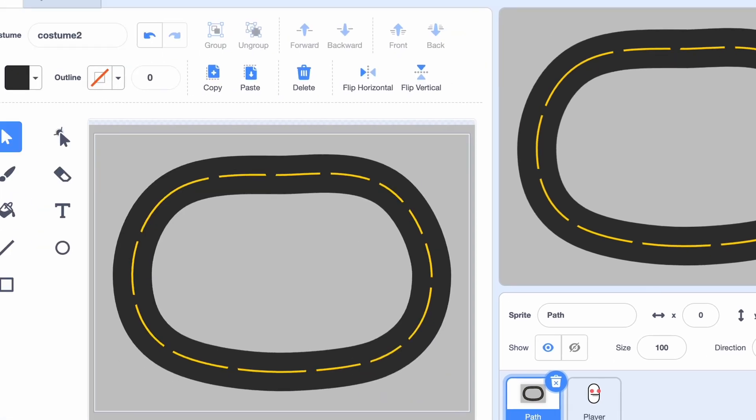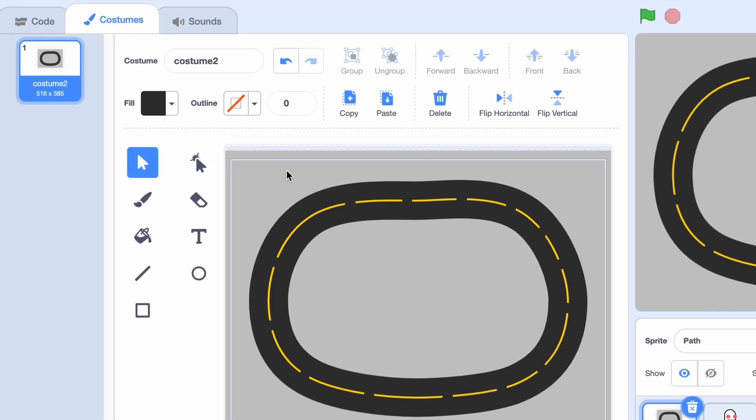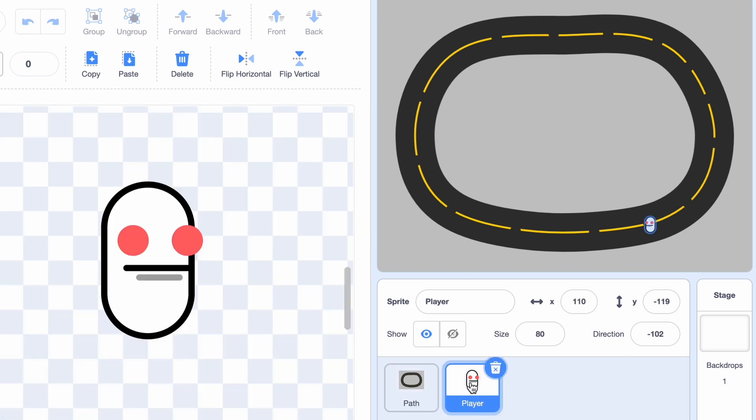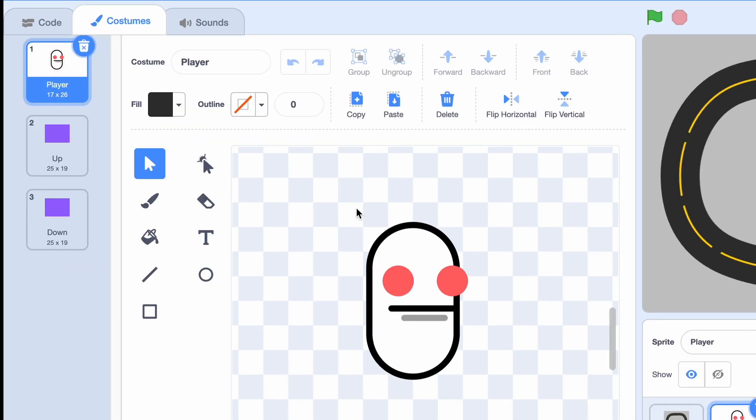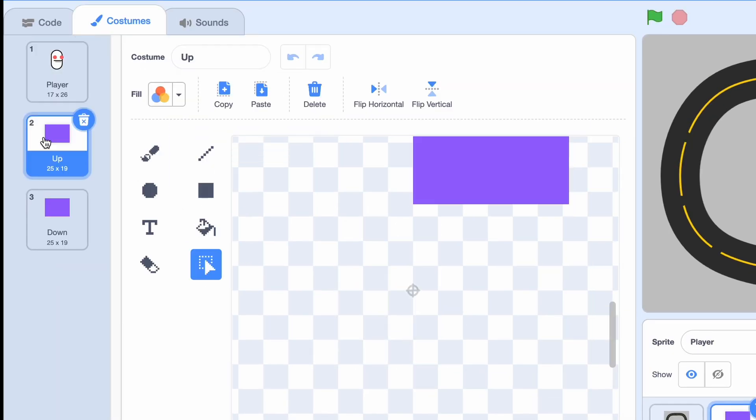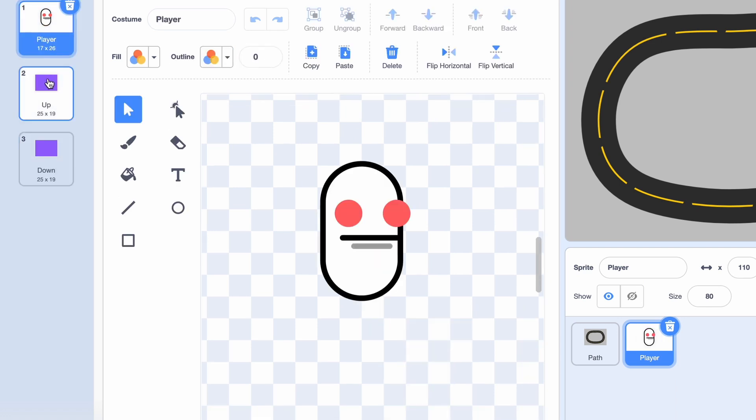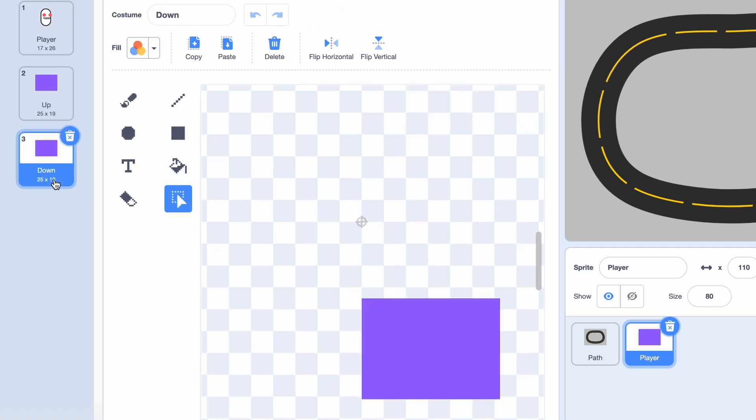The first one is called Path. It has a costume which is a path. And the second one is Player Sprite. It has my player and two sensors, so an up and a down. And as you can see, they are above and below the player.